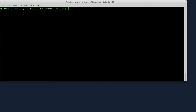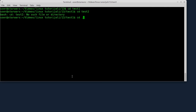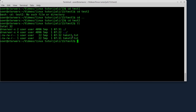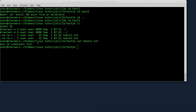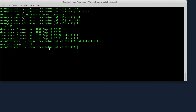Sada ću da proverim da li je izmenjen file text1.txt. Uči ću u folder cd test2. Ovdje se nalazi file text1 i sada ću da vidim sadržaj tog fajla text1.txt. U folderu test2 se nalazi izmenjeni file text1.txt - vidite, piše 'ovo je izmenjeni file'. Dakle, rsync sinhronizuje dva direktorijuma i sinhronizuje čak i izmenjene fajlove, jer poredi vremena kada su fajlovi izmenjeni.